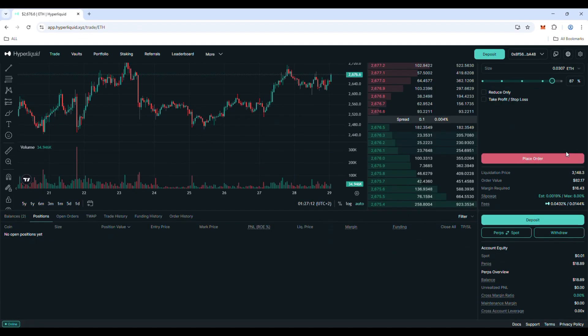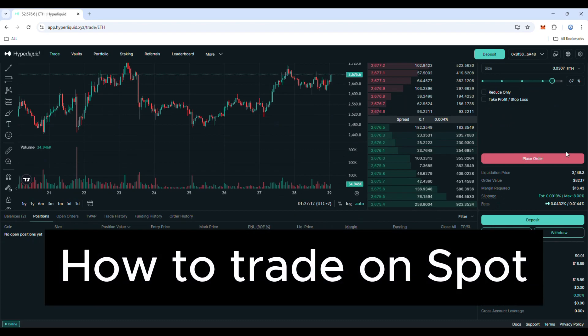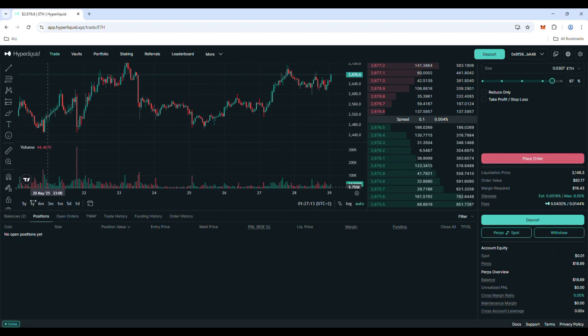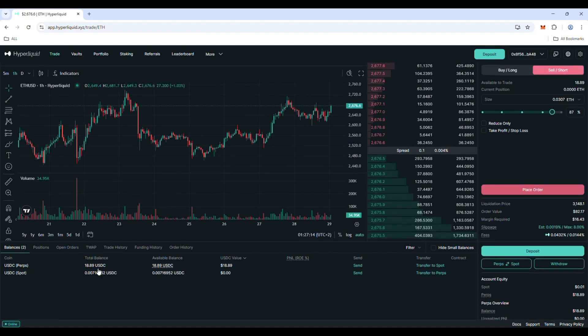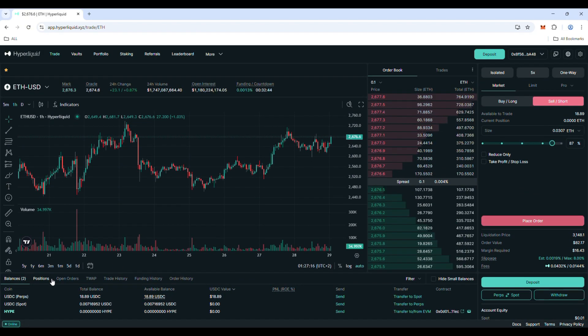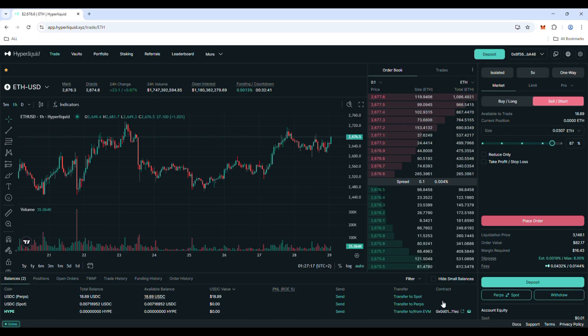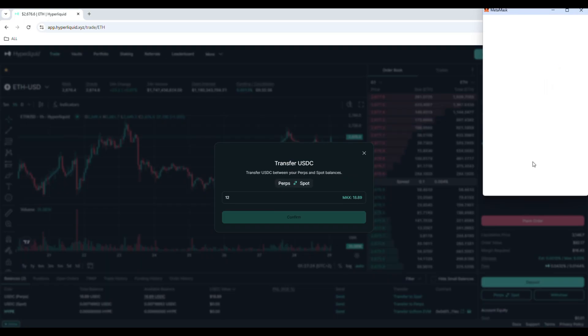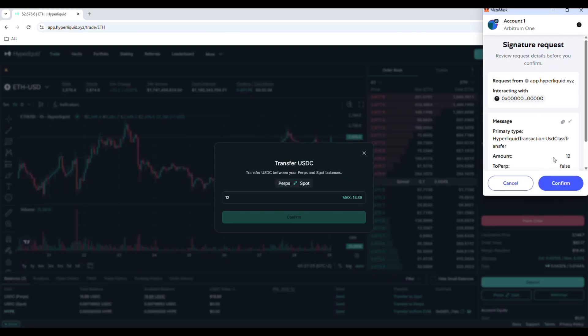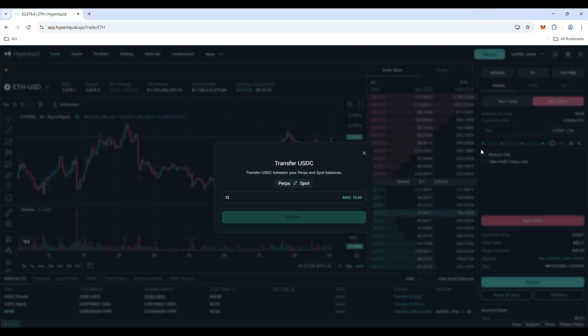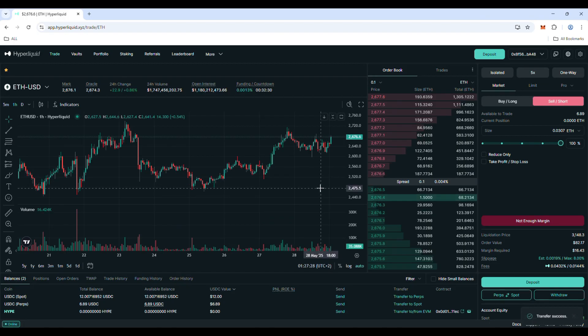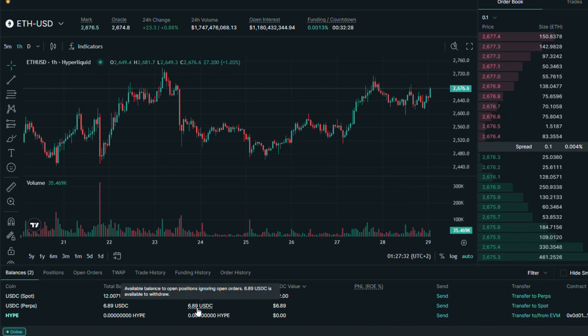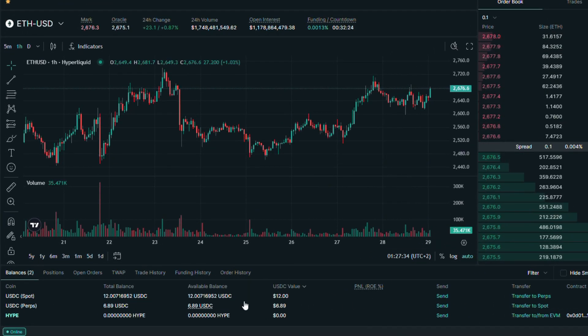Now, I will also show you how to use the spot pairs. First, let's transfer USDC from perps to spot account. Put the amount you want and click confirm. Confirm the signature on the MetaMask popup. As you can see, our USDC spot balance has been updated.